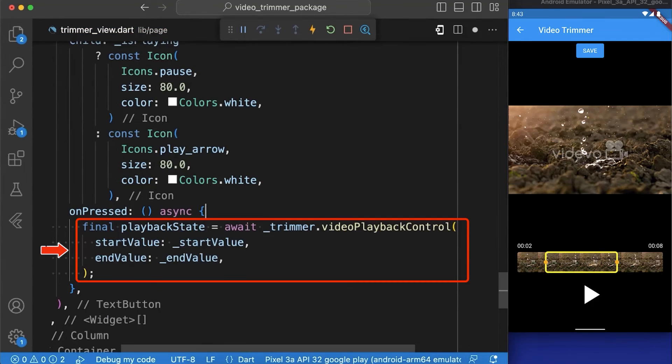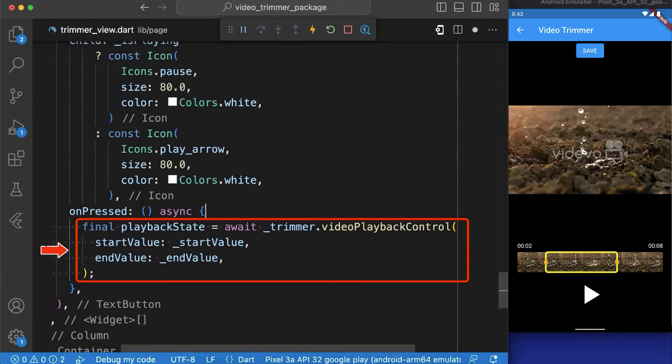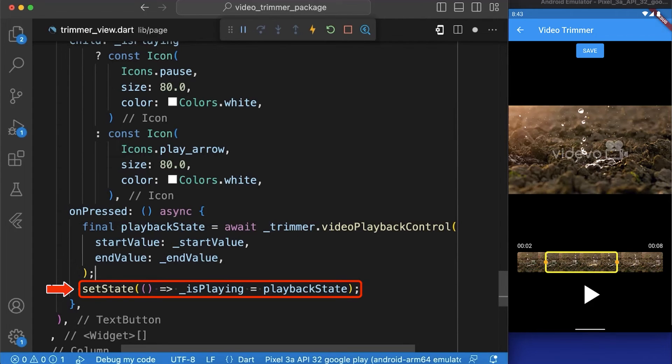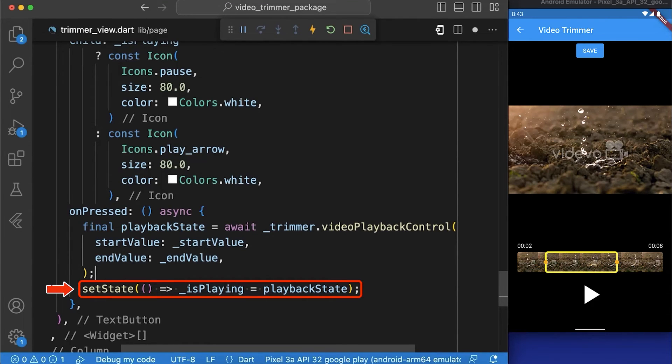When the button is pressed, it will call the video playback control function to start or pause the playback of the video being edited. Once the playback state is obtained from this function, the isPlaying variable is updated with the playback state which will cause the UI to update and display the correct play pause button.